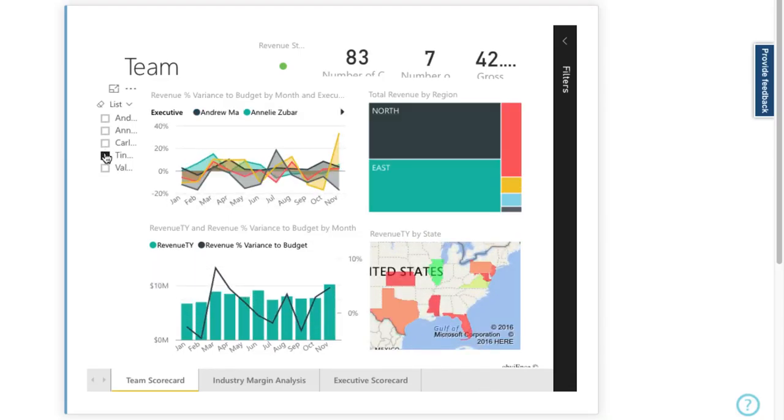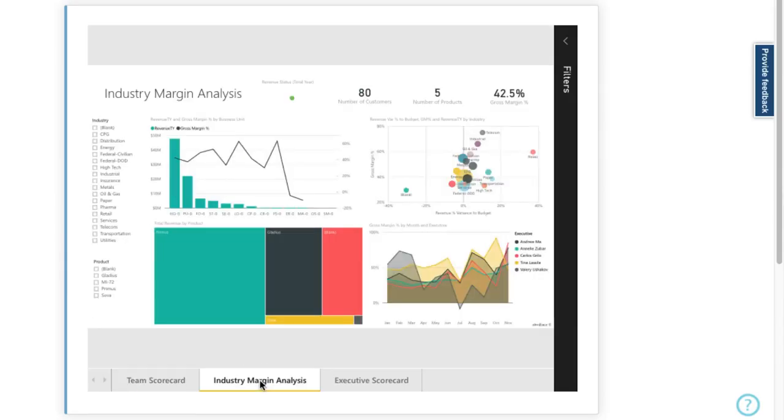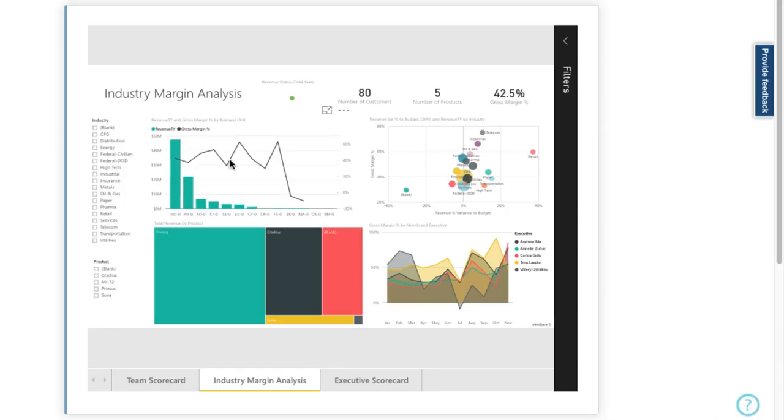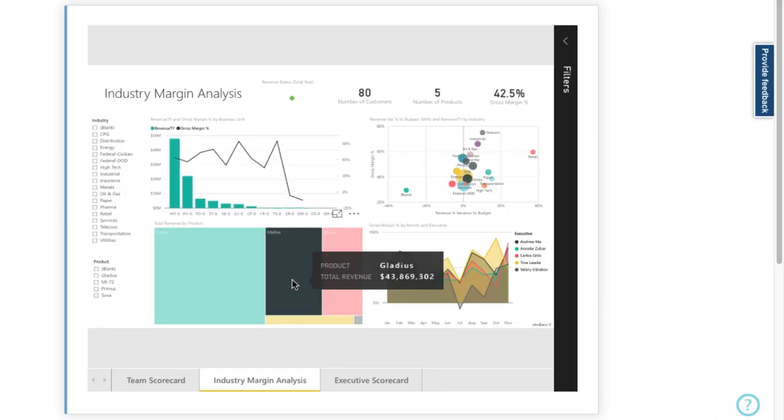I'm just checking here through the team members on the team scorecard and switching over to the industry tab, and I can focus across different markets and products.